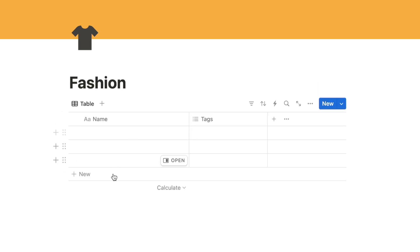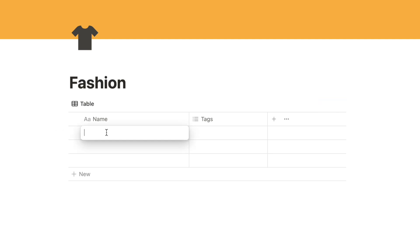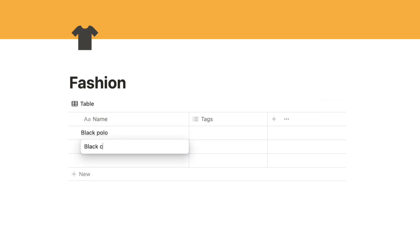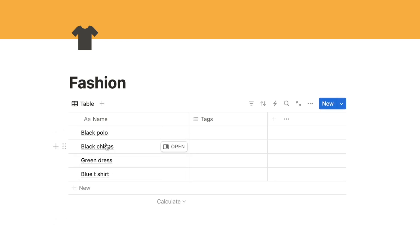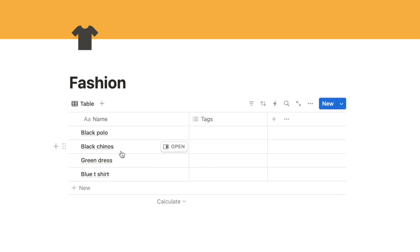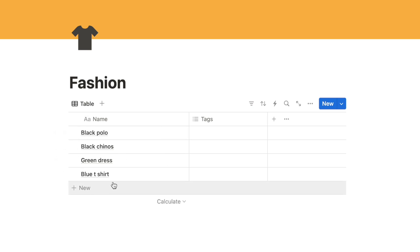Let's start by adding a few items into the database that we have in our wardrobe - for example, black polo, black chinos, etc. I'm going to add the color of the item as part of the name, but if you want you can add a separate property for color as a tag. You can also do the same for the brand, but for now I'm just using it as part of the name.